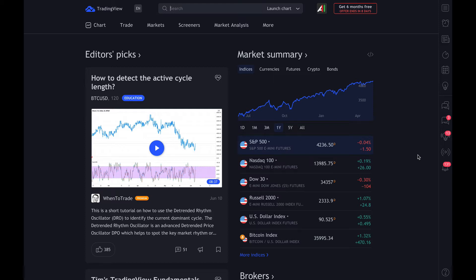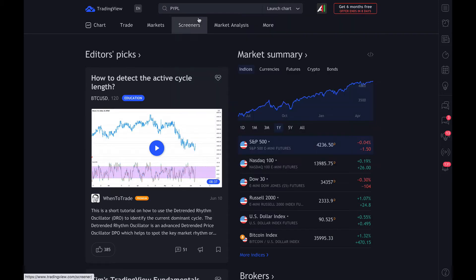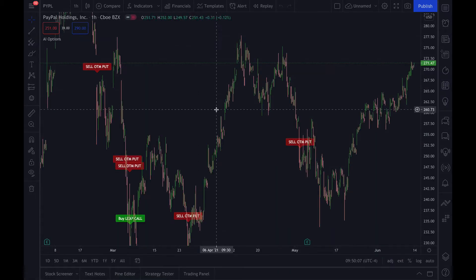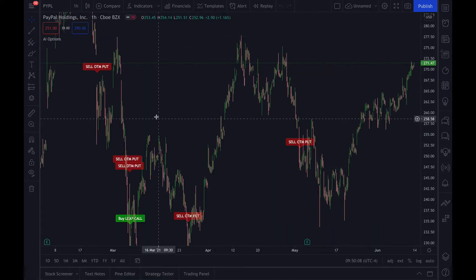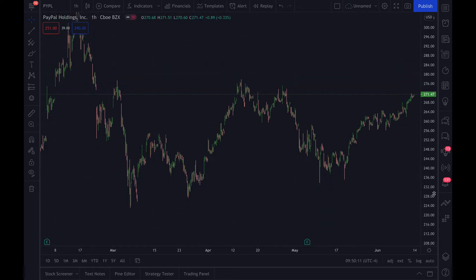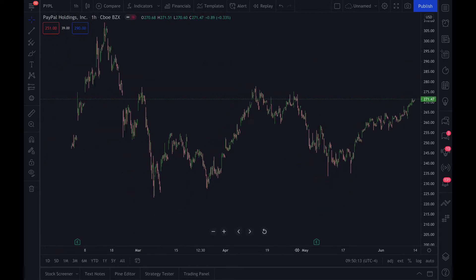In this video we're going to show you how to get set up with your AI Options script. You're going to go to TradingView.com, type in the ticker that you want to look at. We're going to use PayPal for the one hour. The script won't load up yet because you won't have it, so we'll just load up the normal chart for PayPal on the one hour.